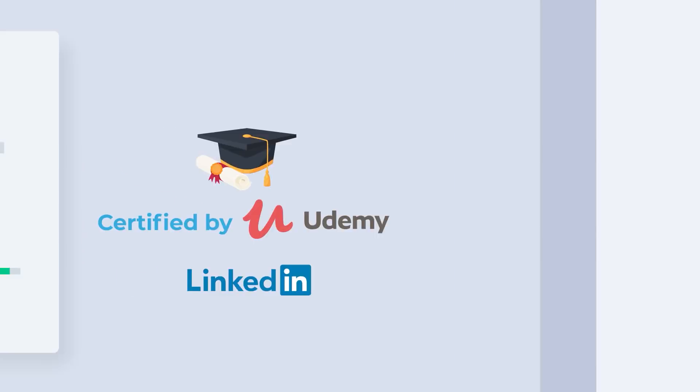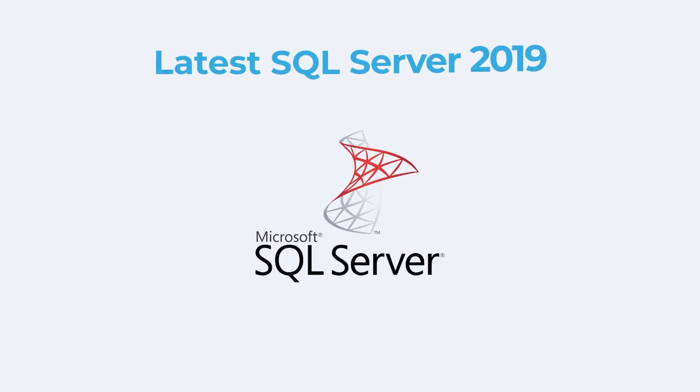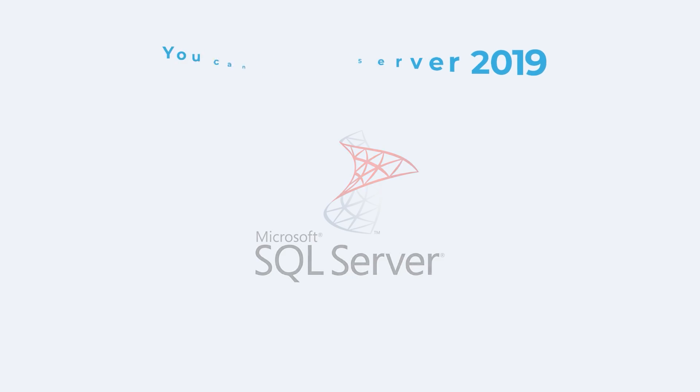We are using the latest SQL Server 2019 version in this course, so you will be absolutely up to date.